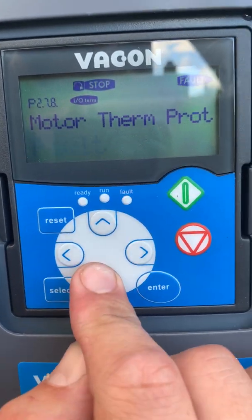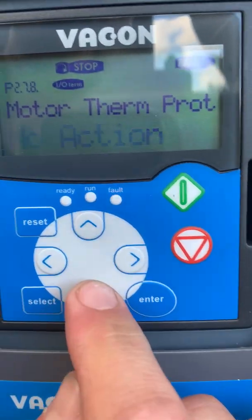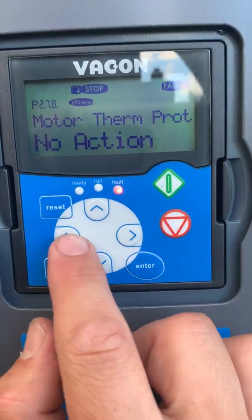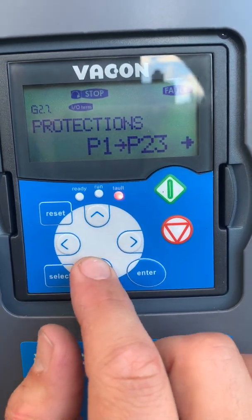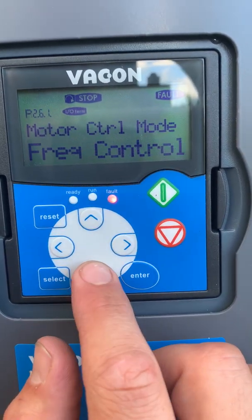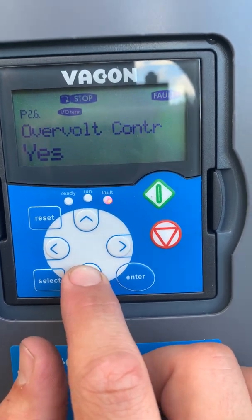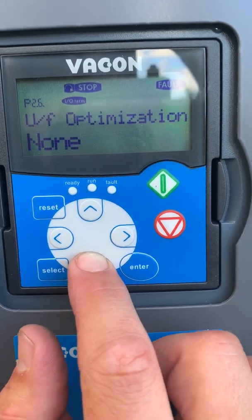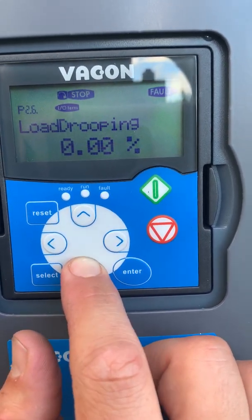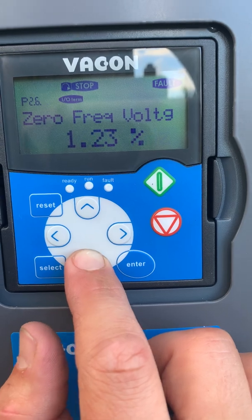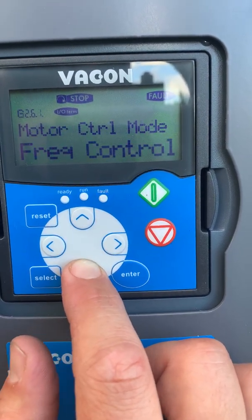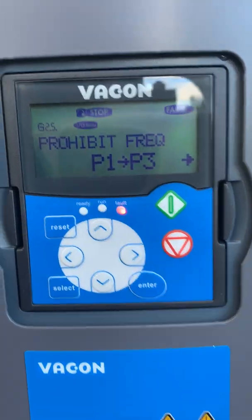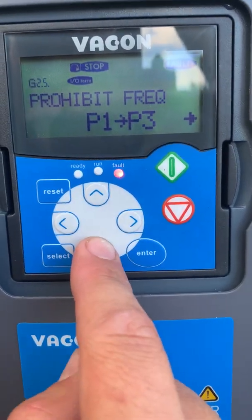This is where the drive tries to predict the temperature of the motor, and we want no action. That's all the changes in protections. In motor control, we can change the starting motor settings. For frequencies, this is if we find vibrations — we can exclude those frequencies here.